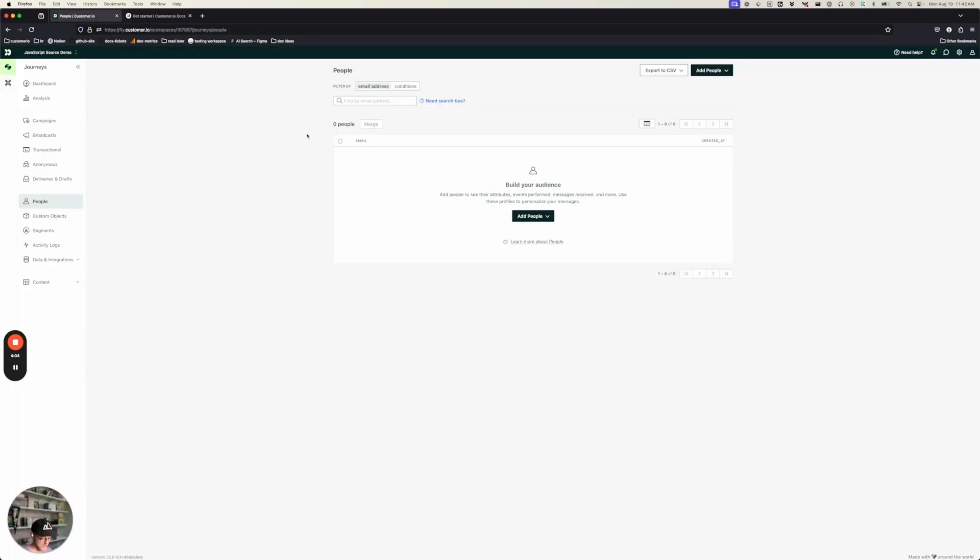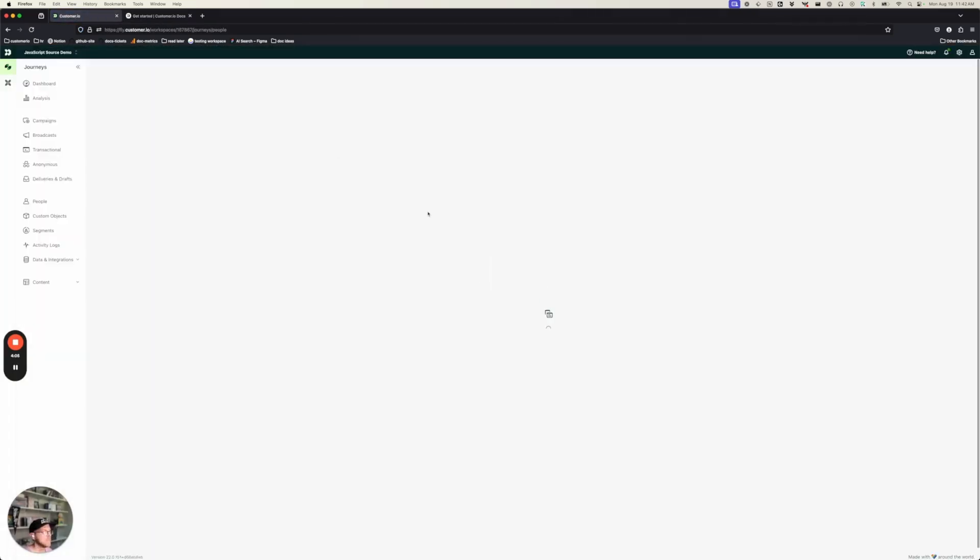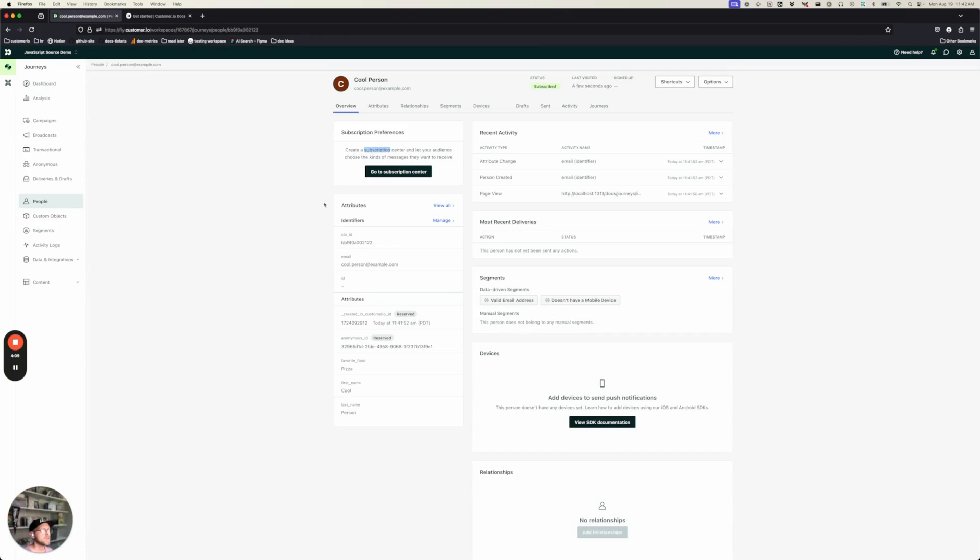And when I go back, hey, there we go. My person showed up. So if I go here, we'll see that we've identified a person. We're tracking the page that they viewed. They've got a favorite food, first name, last name, all that good stuff. So we've identified a person.